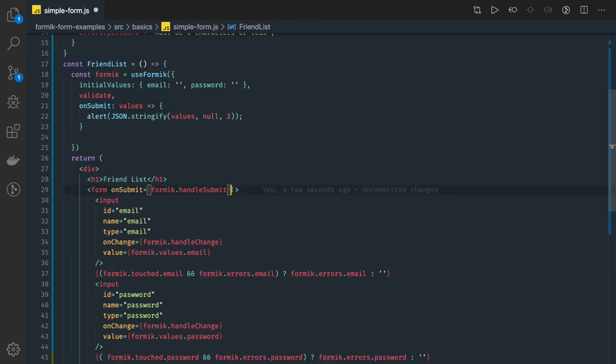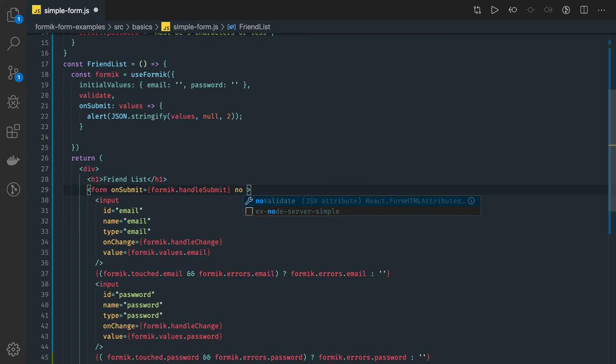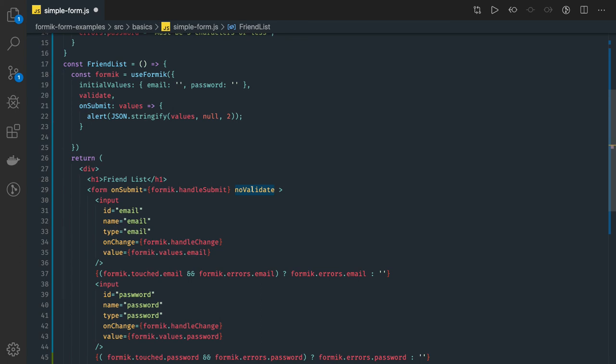And when you are using some simple HTML form, always add new validate. Otherwise, the HTML file also will start adding the form validation.